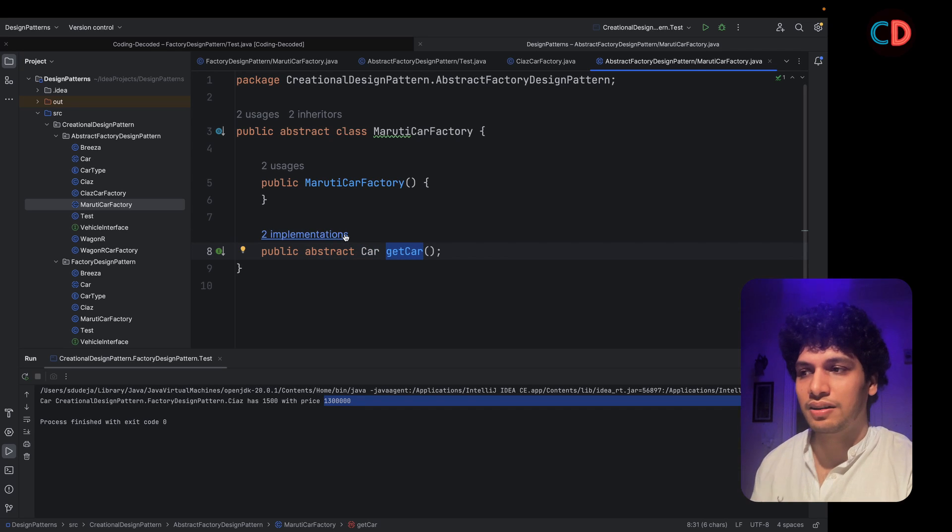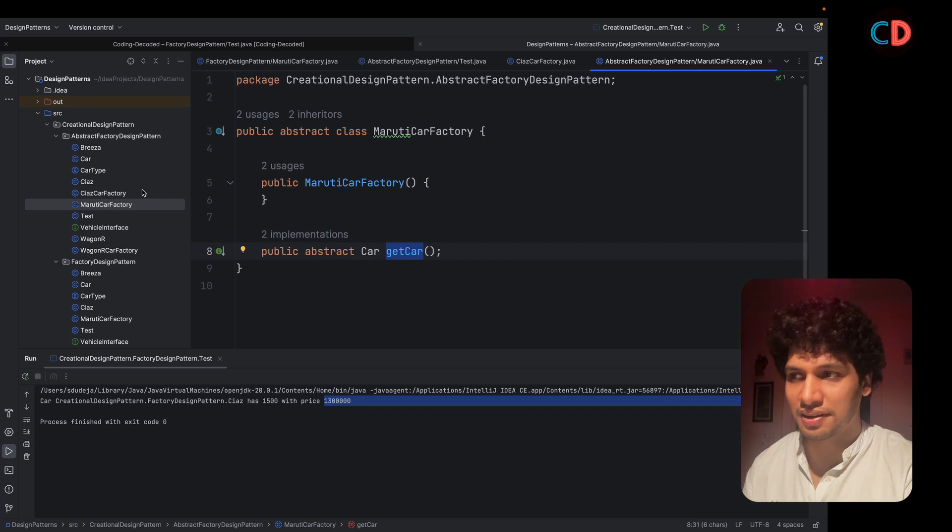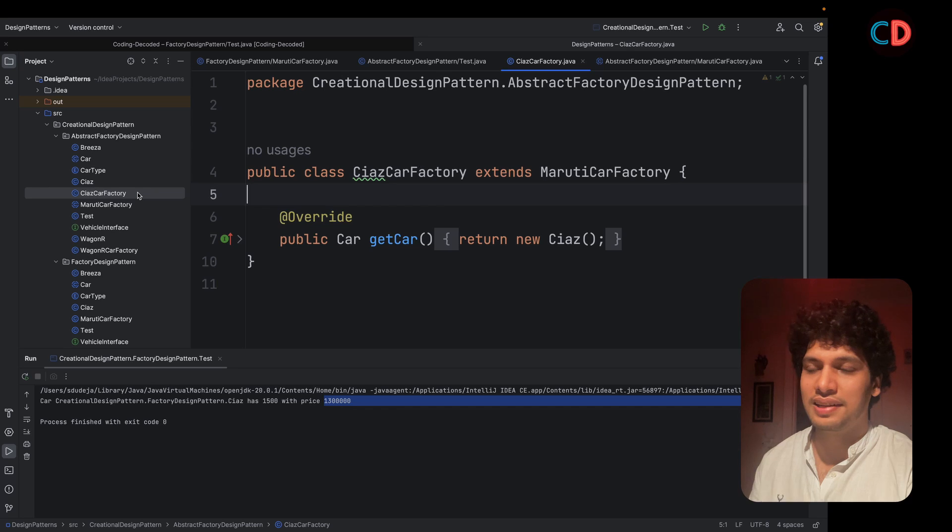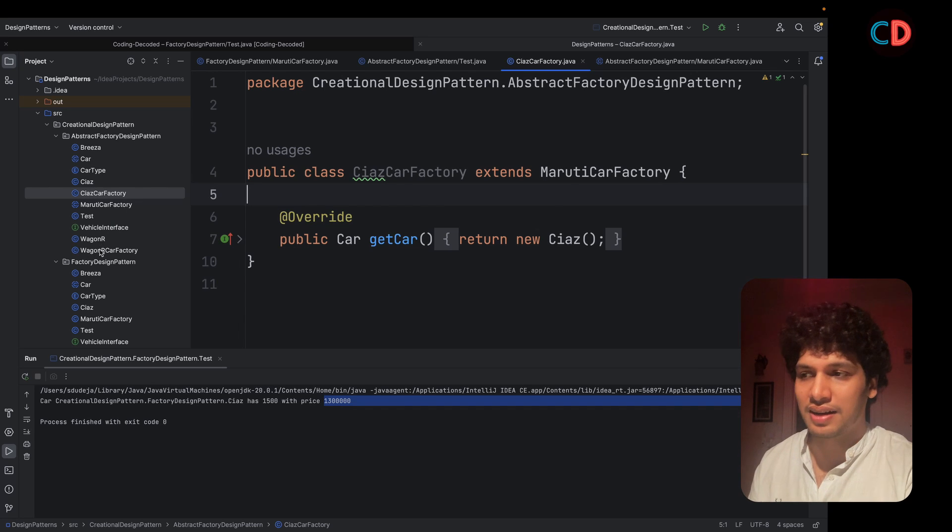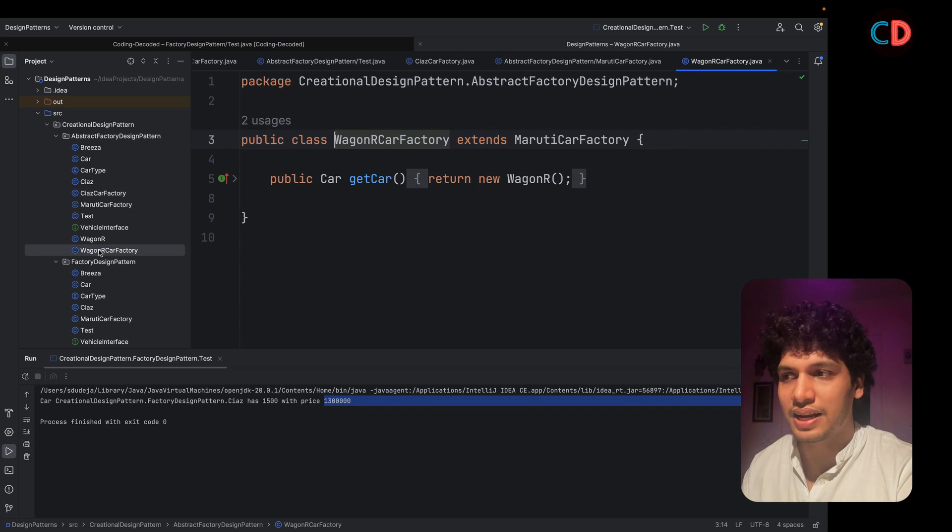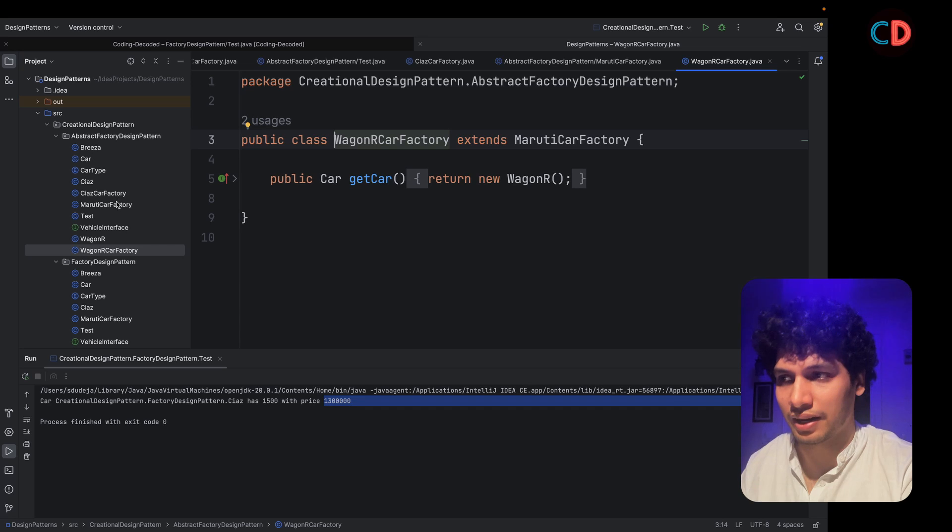We have created three more factory class. One for each instance, Siaz car factory, Wagner car factory, and Brezza car factory.